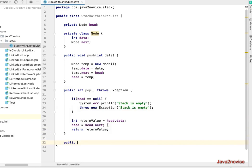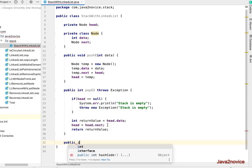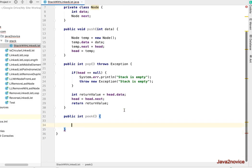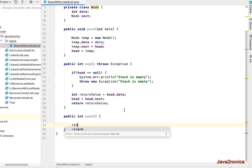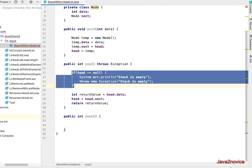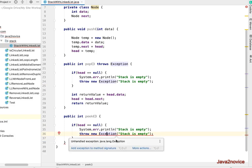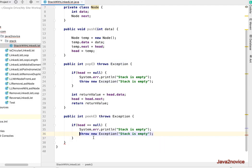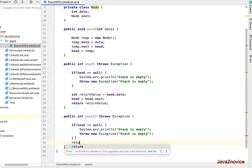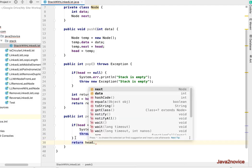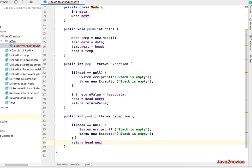Now we'll implement peek. It returns the head node's value, the top element always. So here also we need to check if head is null or not. In case head is null, we will print an error message and throw an exception also. So now return head.data.